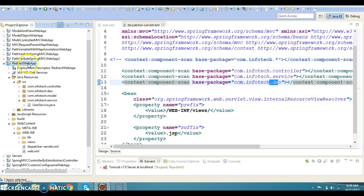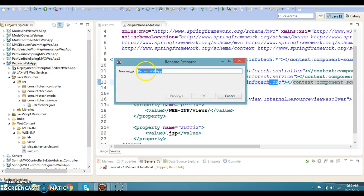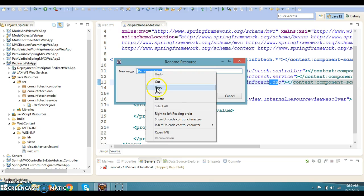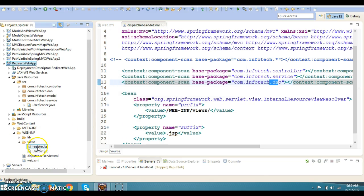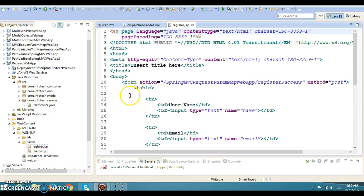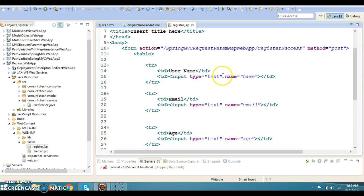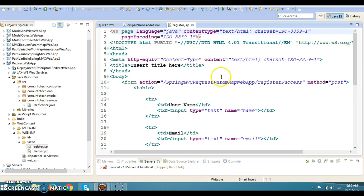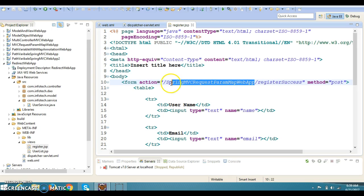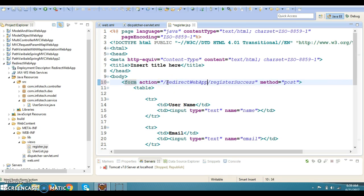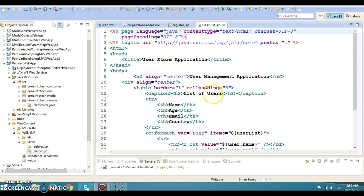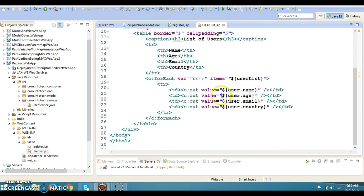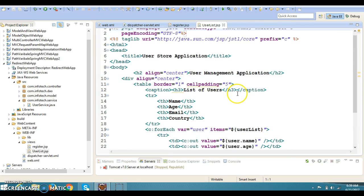Now some modifications I have to do in the JSP page. Let's go to the view and here is the view page. We need to replace this and the method is POST, which is absolutely fine. This is the user list - once the user gets registered, all user information we are displaying on this page.